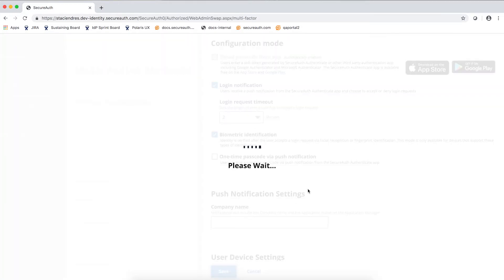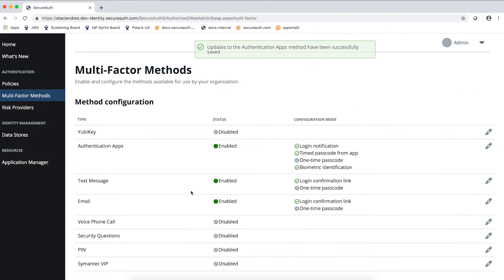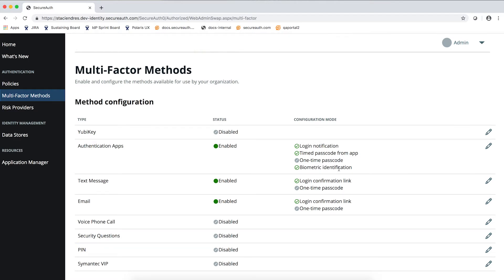Click save. And now you'll see that on authentication apps, you now have the login notification and biometric identification enabled.